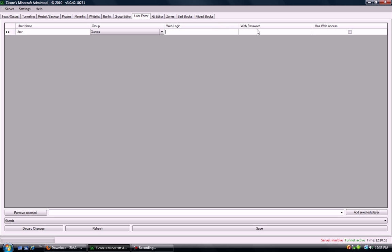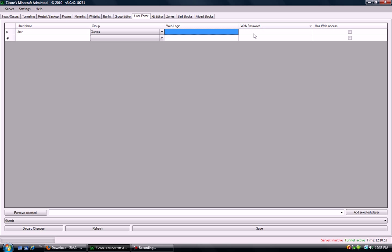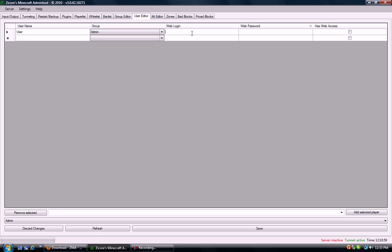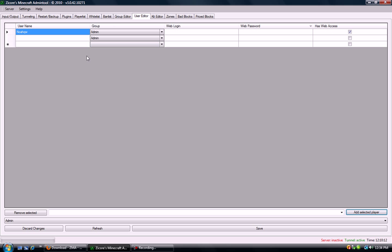And then just leave this stuff blank because you have access to your web login and web password anyways. Make sure that's checked, and then just hit Add. And then it adds the player.